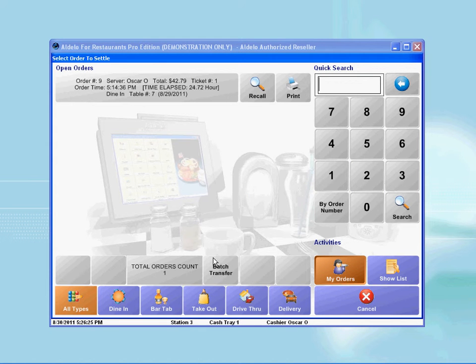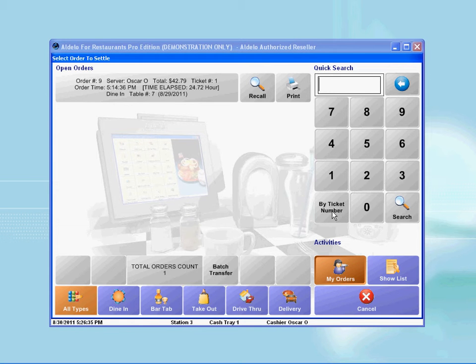Here, the waiter can either use the keypad to search for the order or select the order that is showing on the windows. Usually, where there are numerous tickets, it is best to use the keypad. In this example, I will use the keypad.